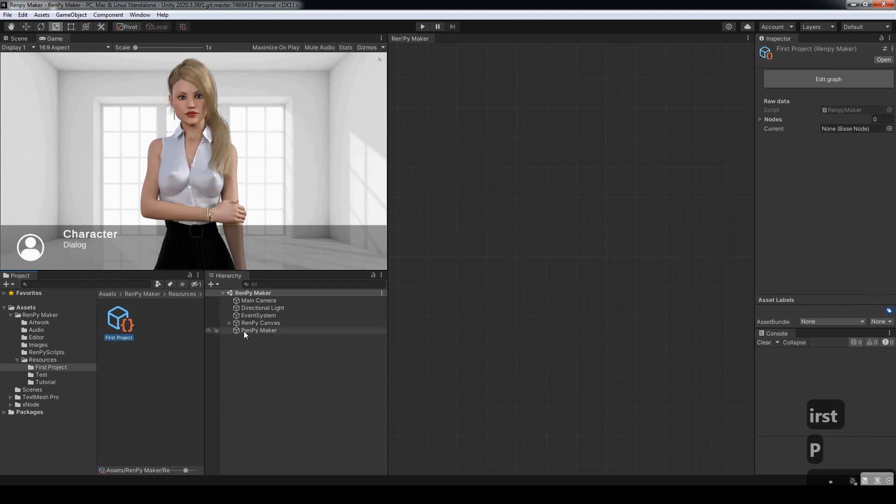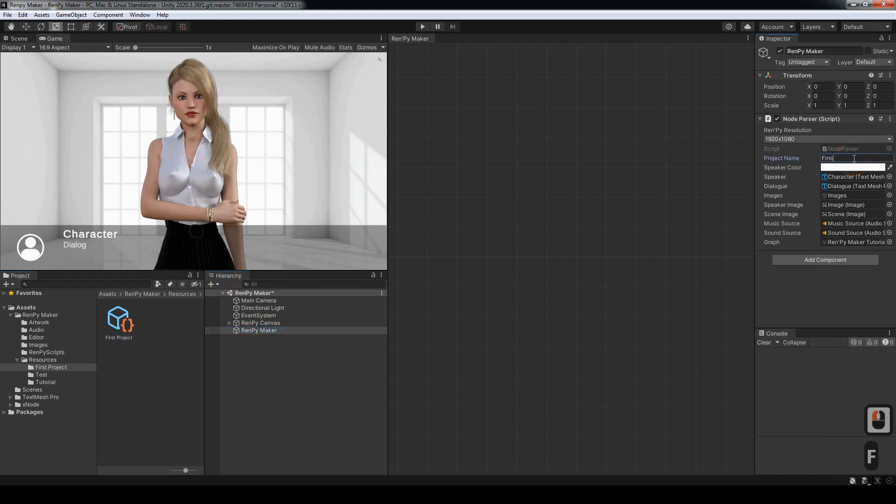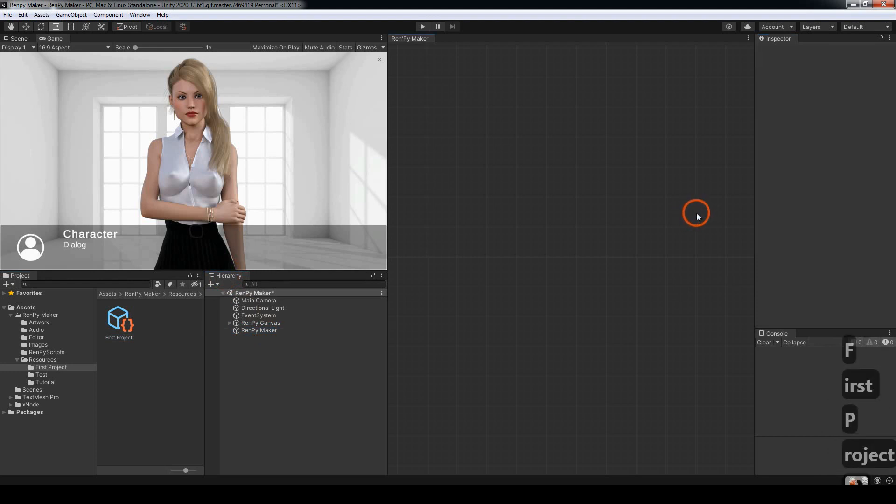Next, we want to come across to the Rempi Maker object in the hierarchy, and come across to the ProjectName field, enter the same name as we entered for our project folder.